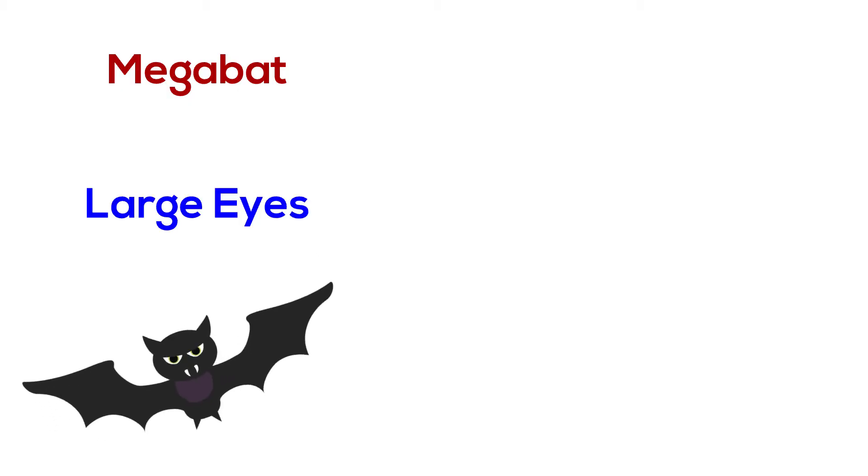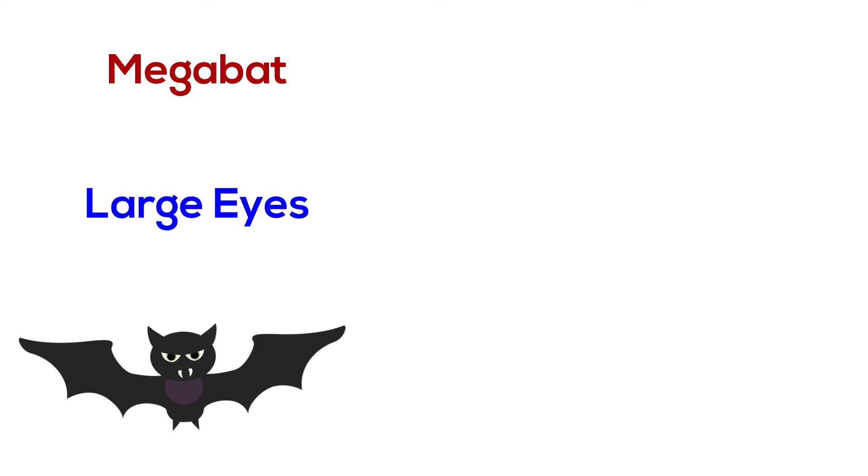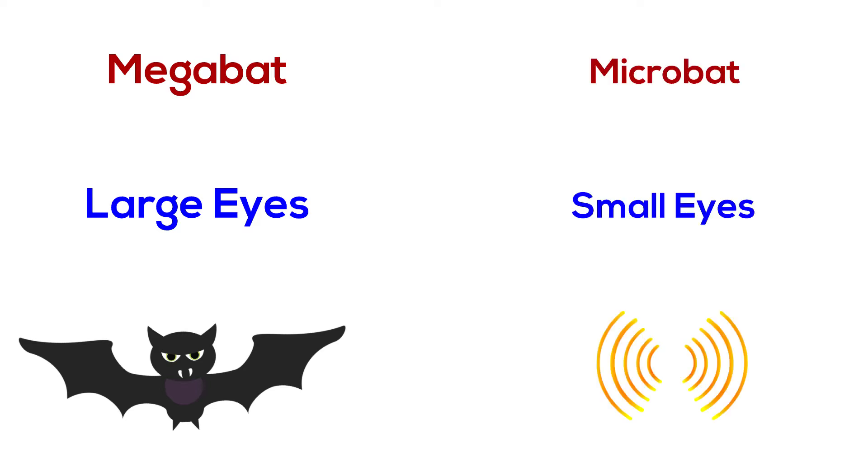Megabats have large eyes and use their vision to orient themselves during flight and to find food. Microbats have smaller eyes, so they use echolocation to navigate and find food, but they also use vision to detect objects outside the effective range of echolocation.